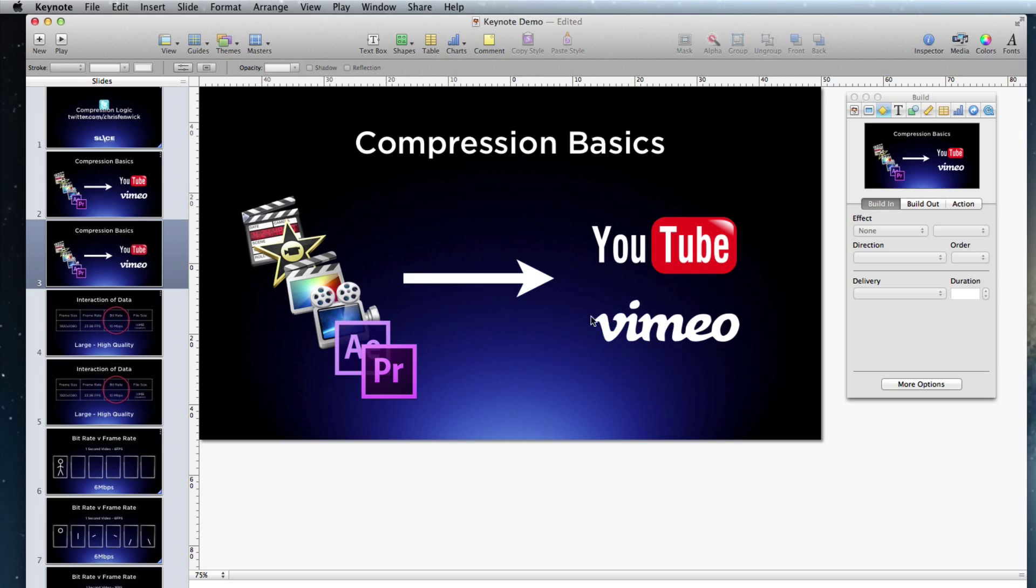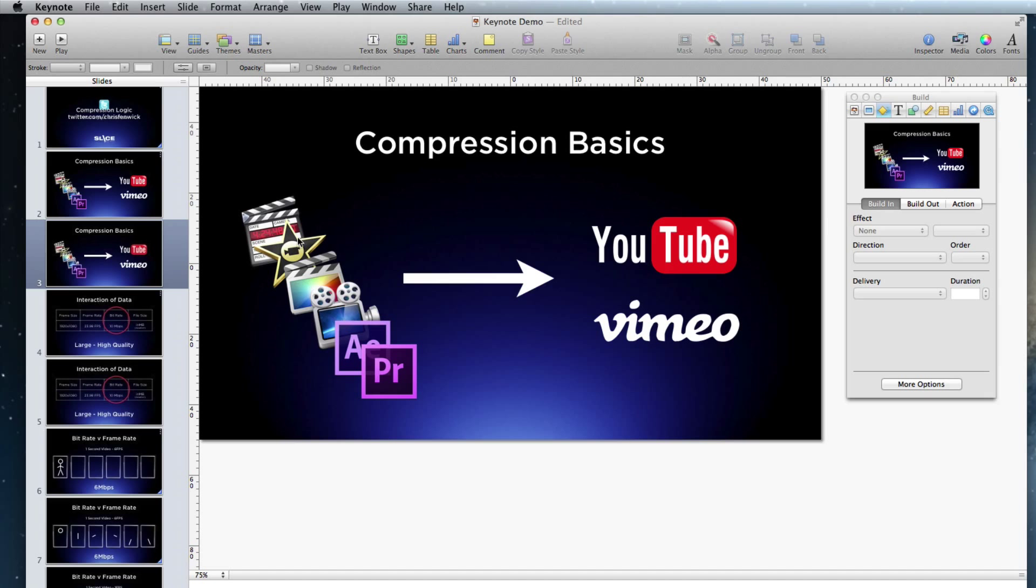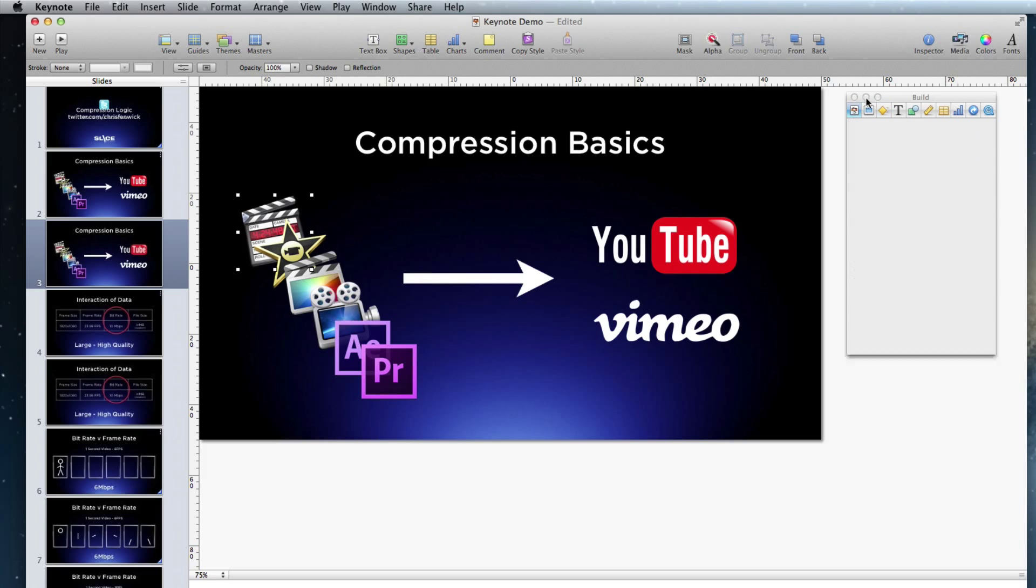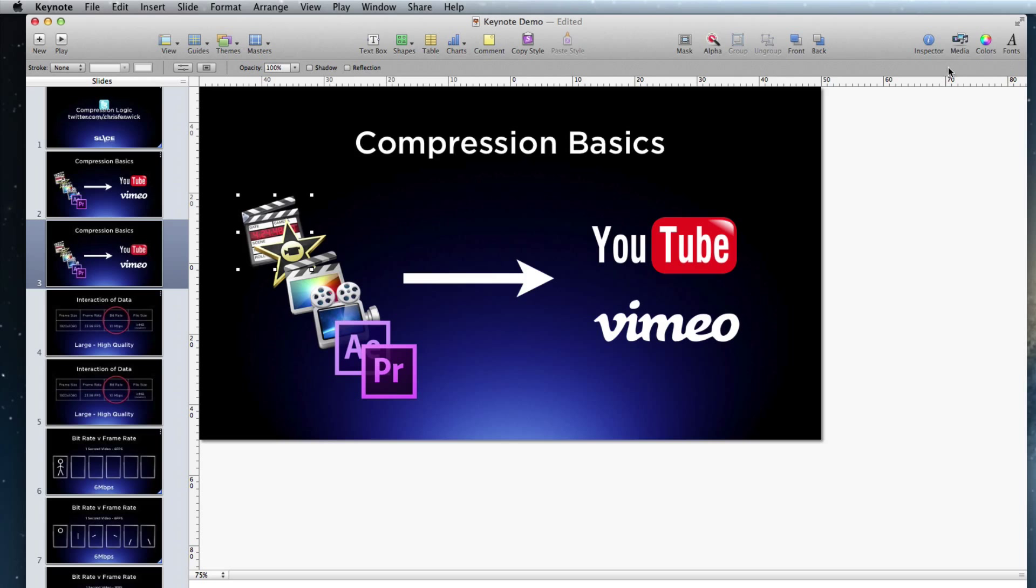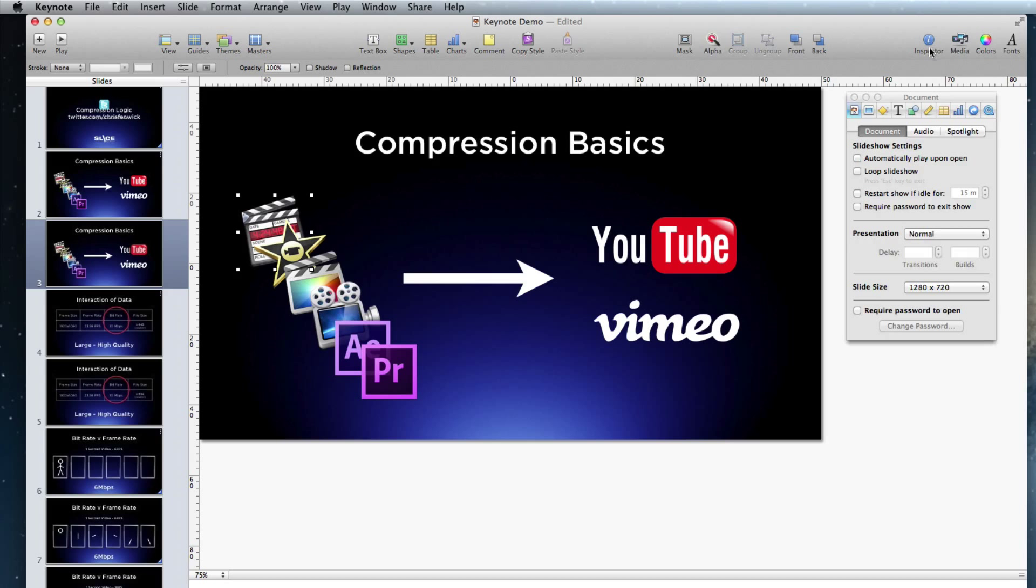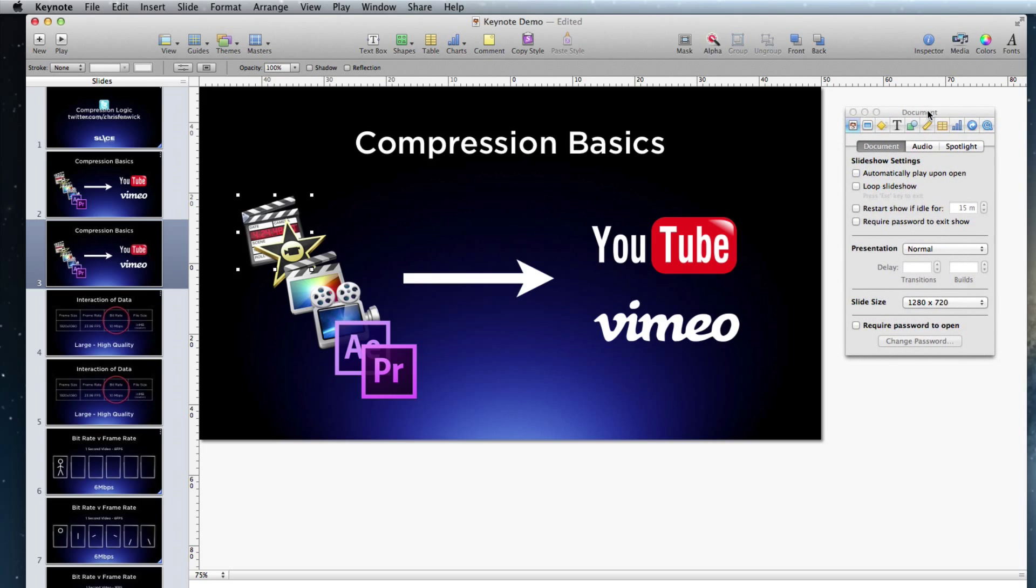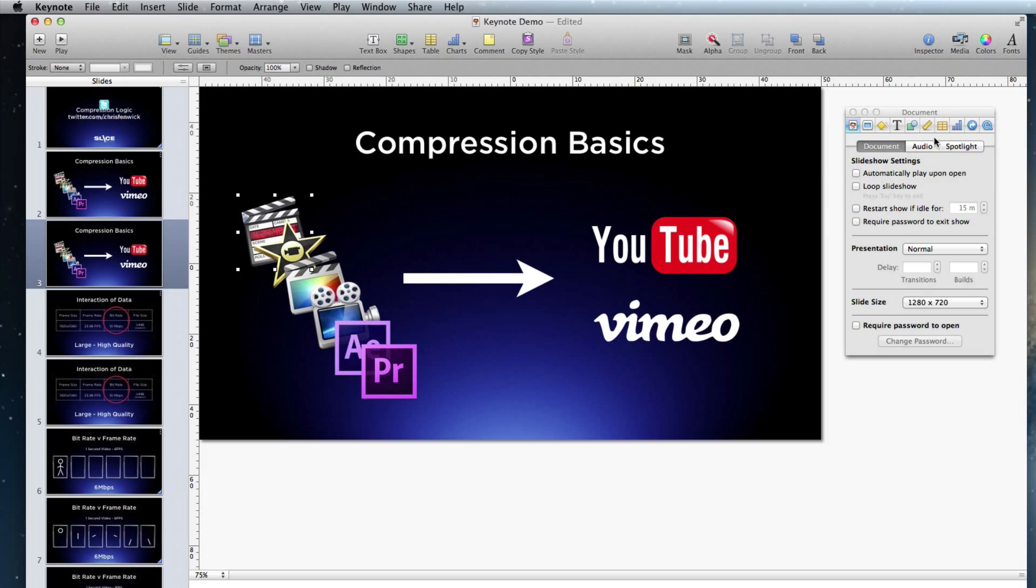So I basically just brought them in one at a time. They're PNG files. And some of them, these Adobe ones even have some transparency. See, you can kind of see the YouTube through there. I have an arrow which I drew, and then I have a couple more logos here. So first thing I want to do is I want these to dissolve on, but I want to do them one at a time. Essentially, the way you make something dissolve is you come over to your little inspector here.